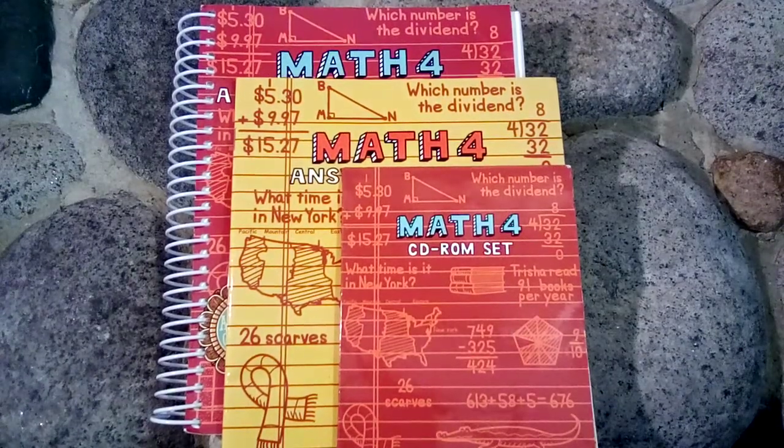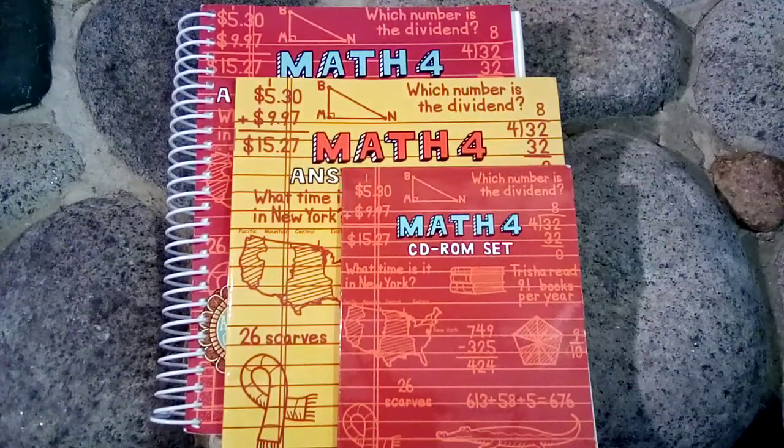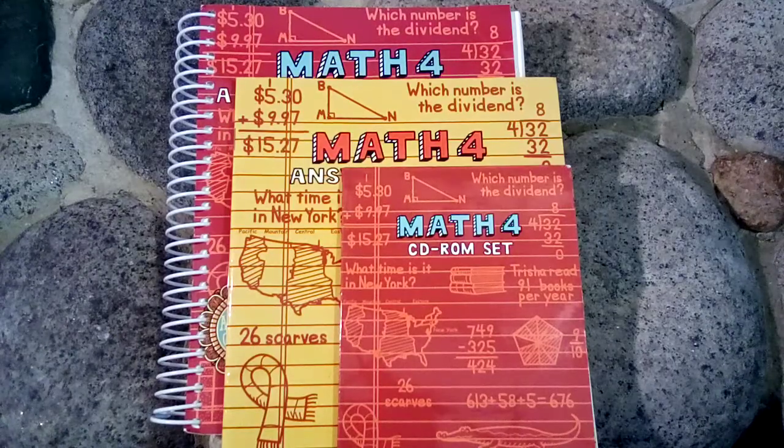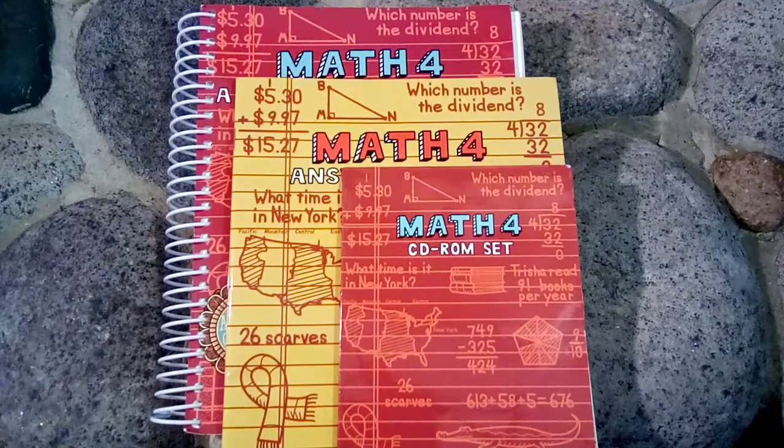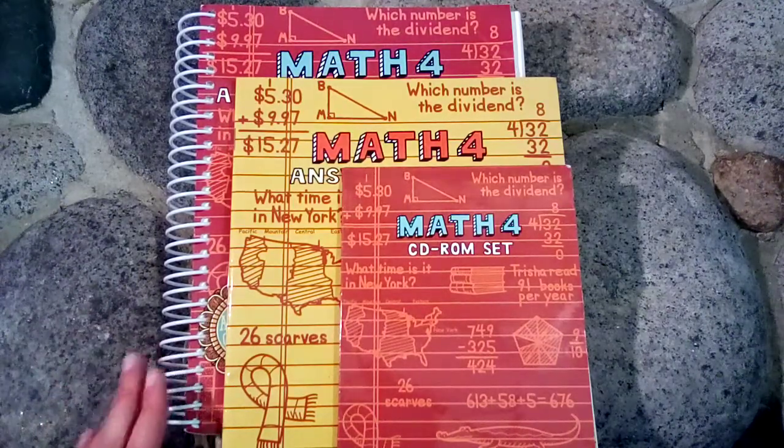Today I'd like to talk to you guys about Teaching Textbooks Math 4. Specifically I'd like to do a flip through of the student workbook.